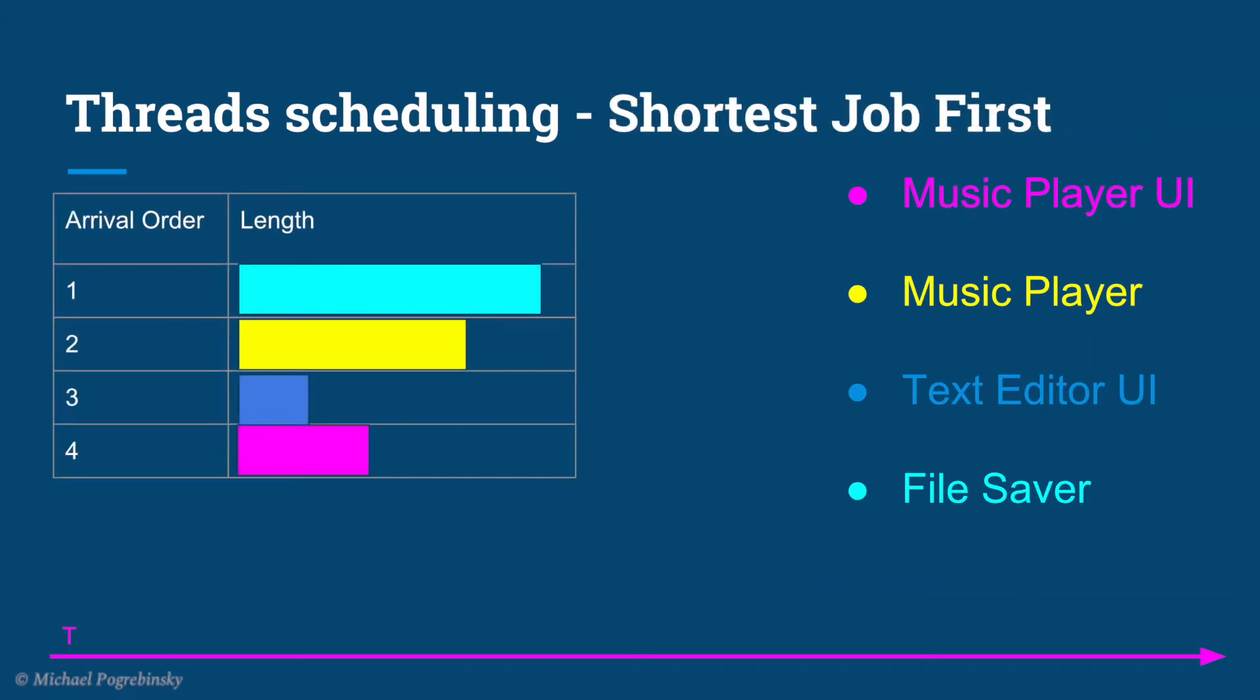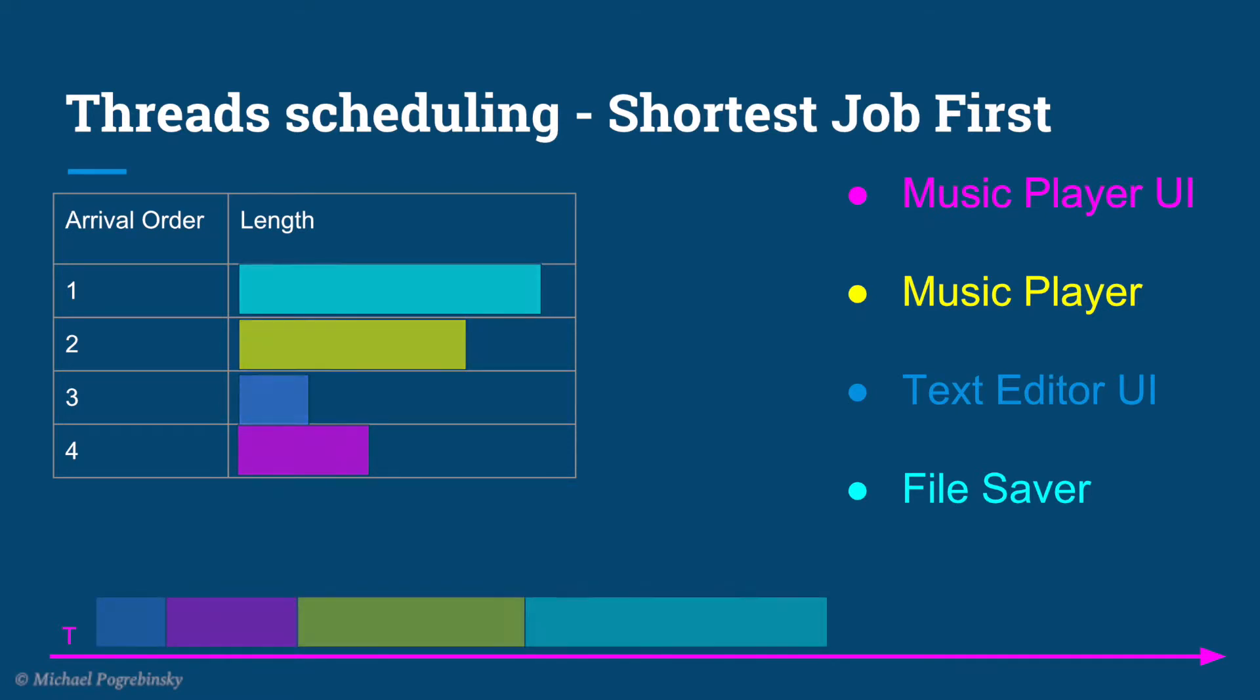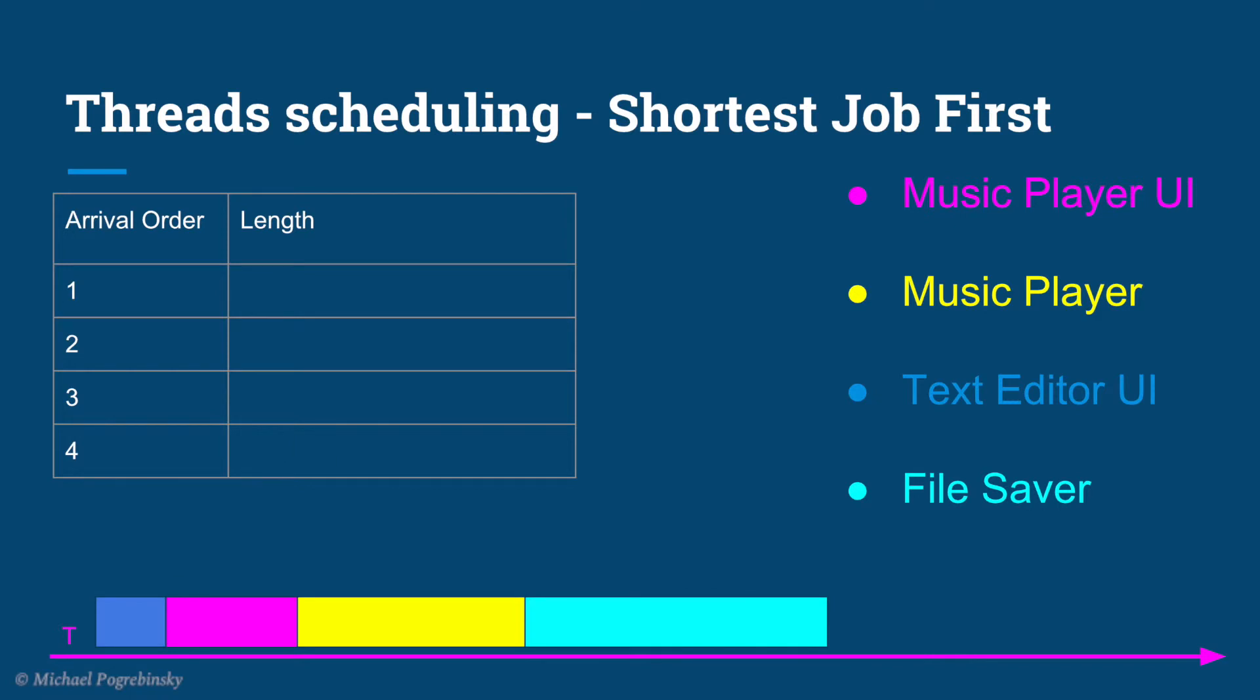A common fact that you might have already noticed in the table is that UI threads are usually shorter. Normally they simply respond to an input from a user and update the screen. So how about we schedule the shorter job first? In this case, our scheduling sequence would look like this.